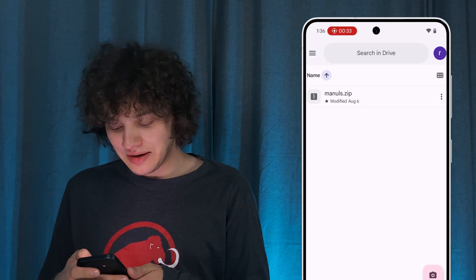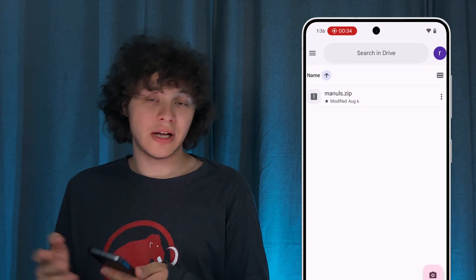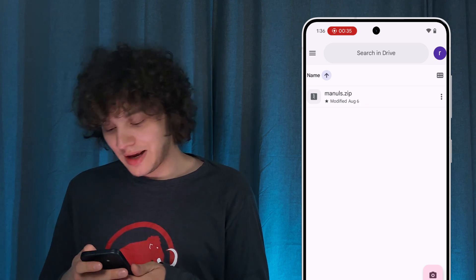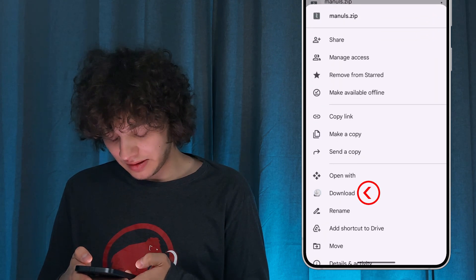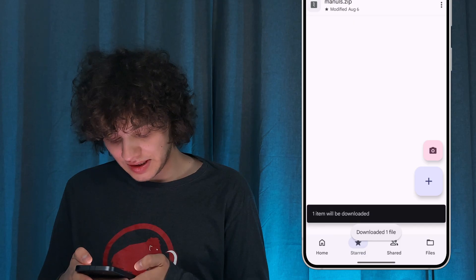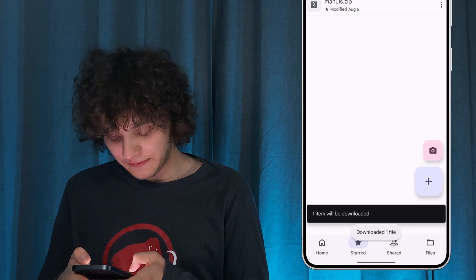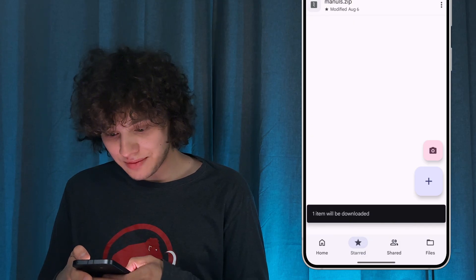Let's download it. Tap on the three dots and simply press Download. One file was downloaded — easy as that.